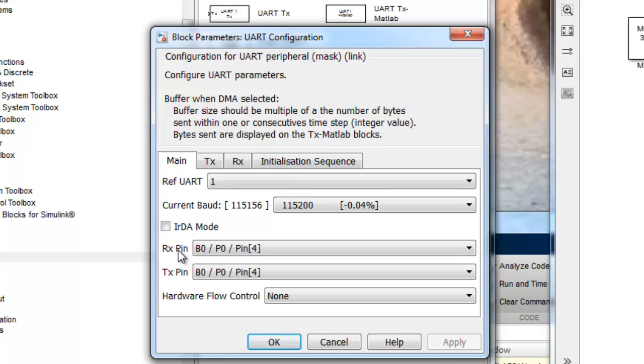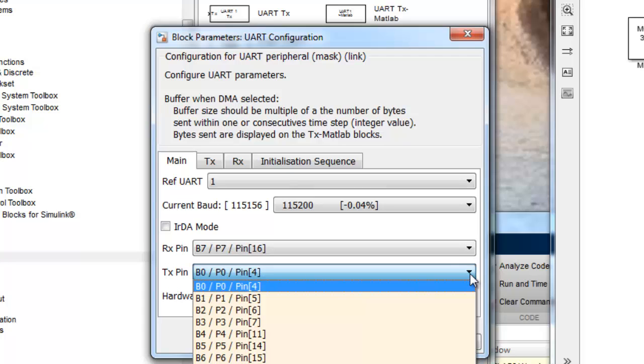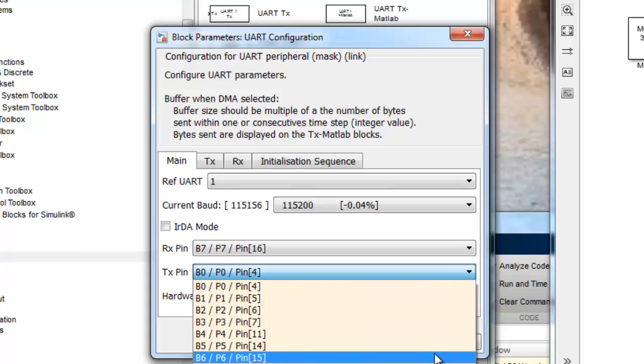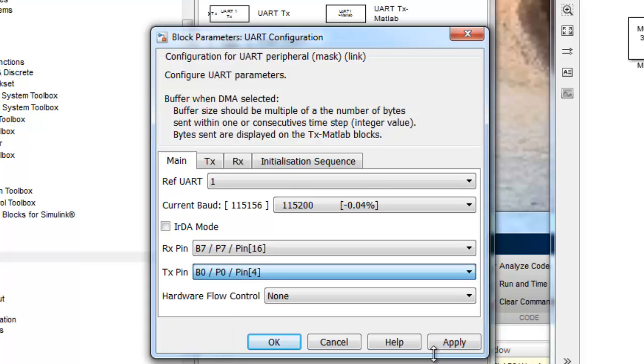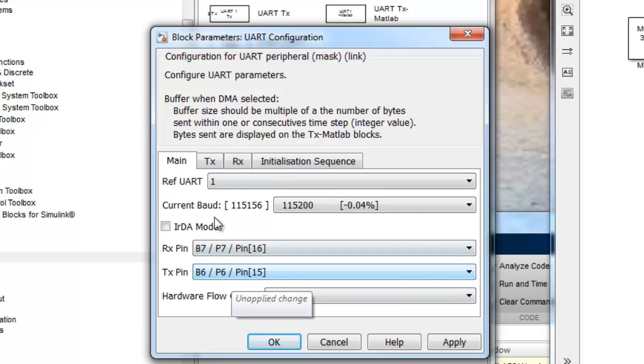And the RX pin, I'm using port B7, which is pin 16. And the TX pin is port B6, which is pin 15. We don't use any power control. So we are done here.